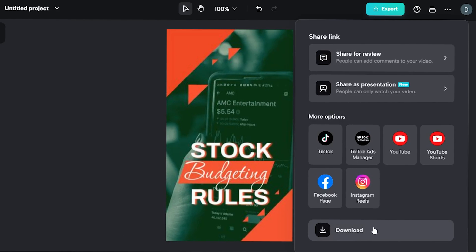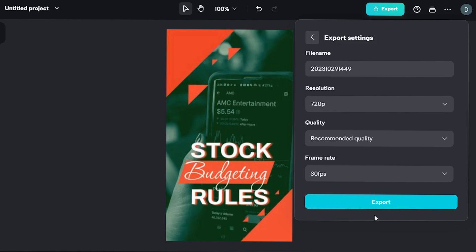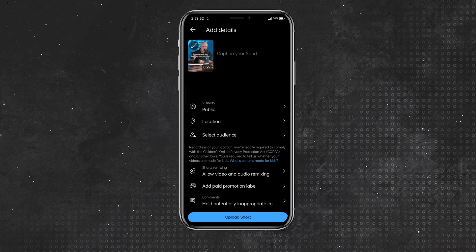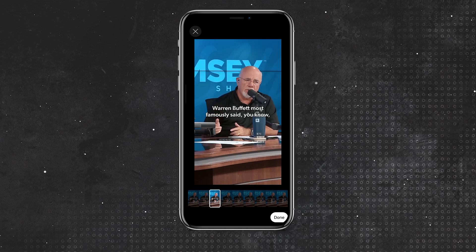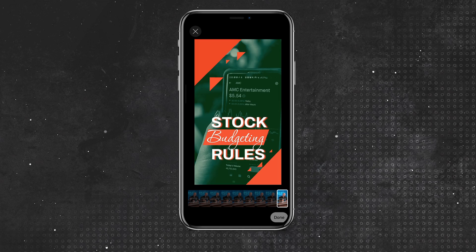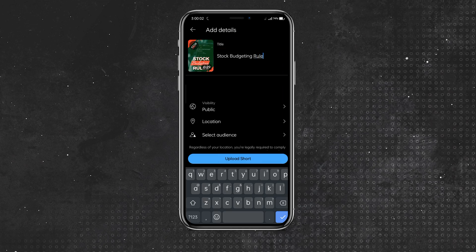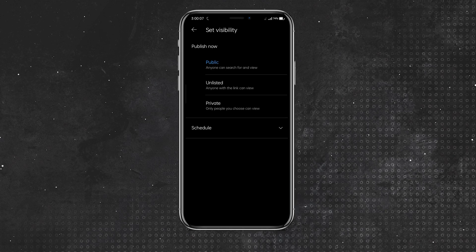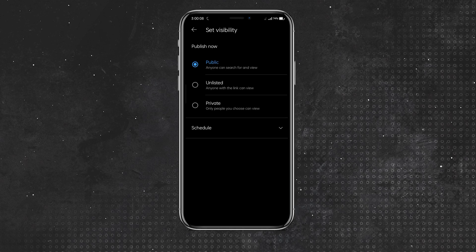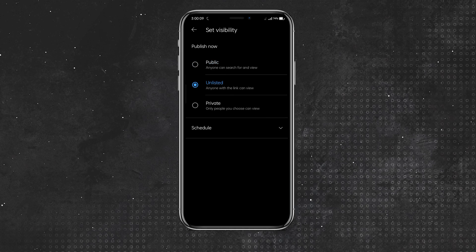Export your Short, and next you're going to use your phone to upload it. Once you're done, tap the pencil icon at the top left and scrub the timeline for the image that you just added. Add your title and anything else that you want, then upload it as unlisted.